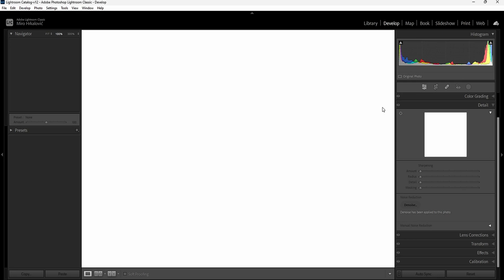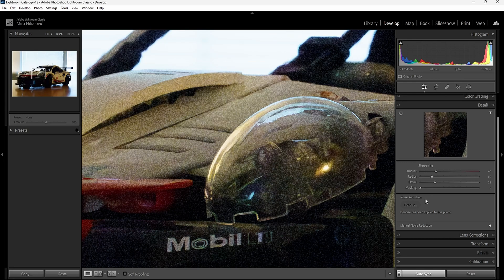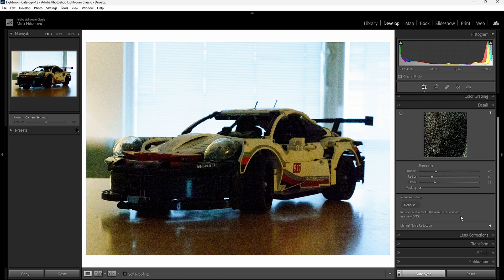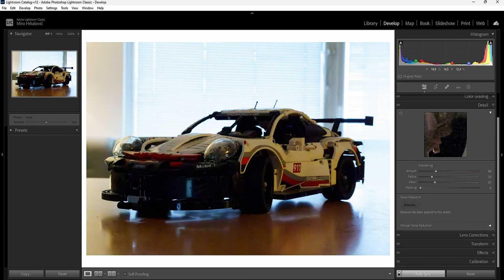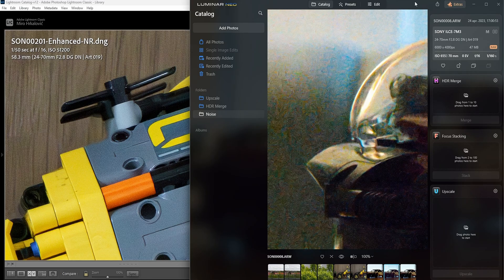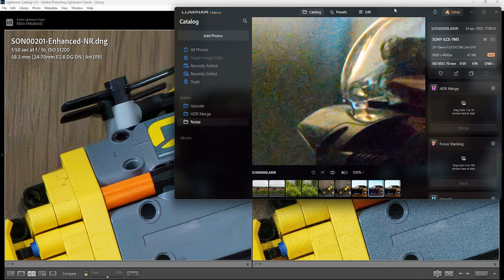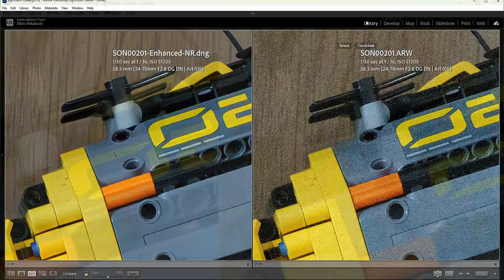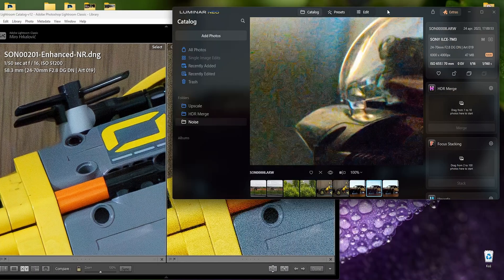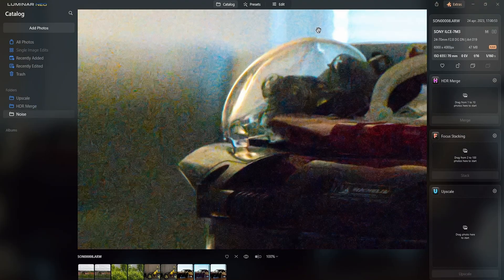Here in Lightroom, this is done automatically because the software creates a DNG file. It also tells you that it's going to do this when you're here. You can see reduce noise with AI and the result will be saved as a new DNG, right over here. This one is already denoised so Lightroom already knows that you've denoised this. Ironically, I said that this video was sponsored by Luminar Neo but this one is just killing it.